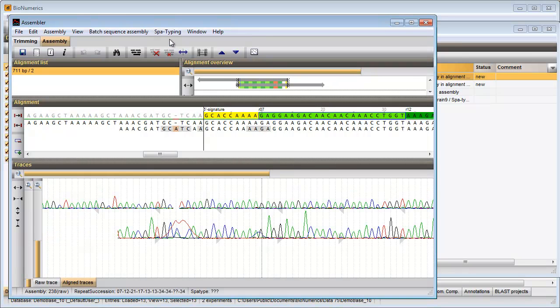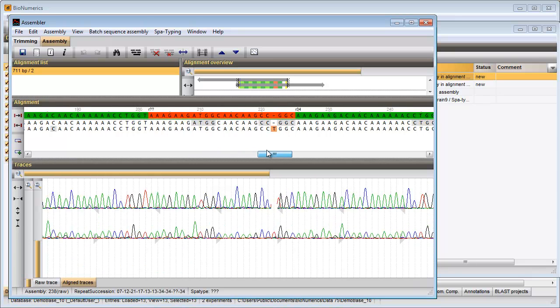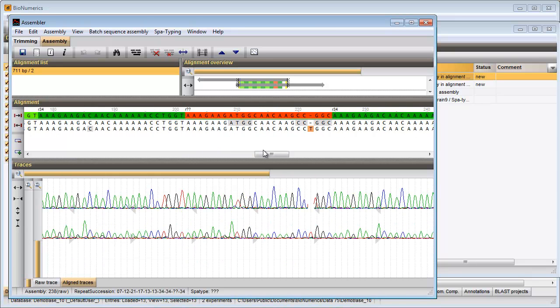The start and stop signatures are displayed in yellow. Known repeats are shown in green and the name is shown on top of the sequence. Bases that are not assigned to known repeats are shown in red.